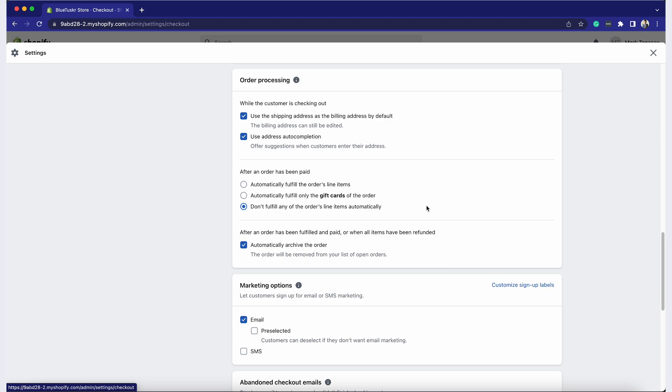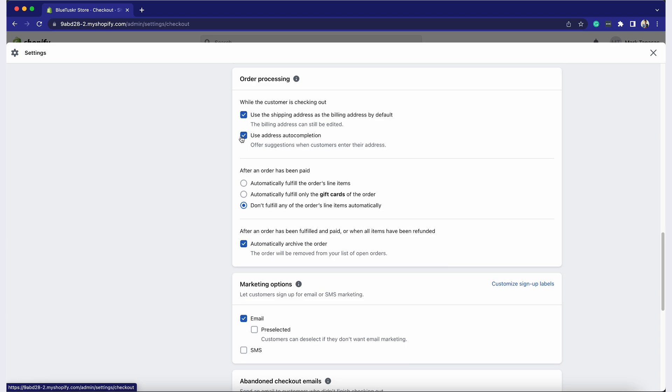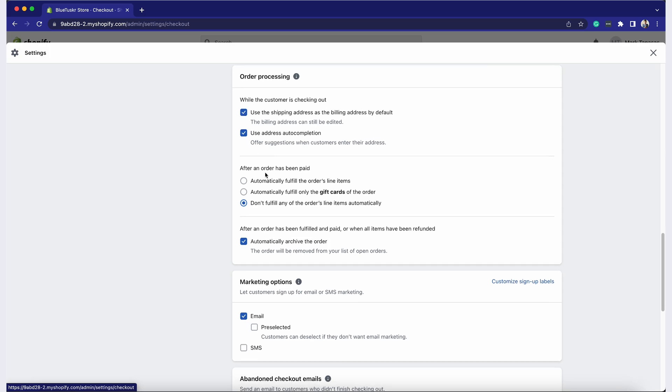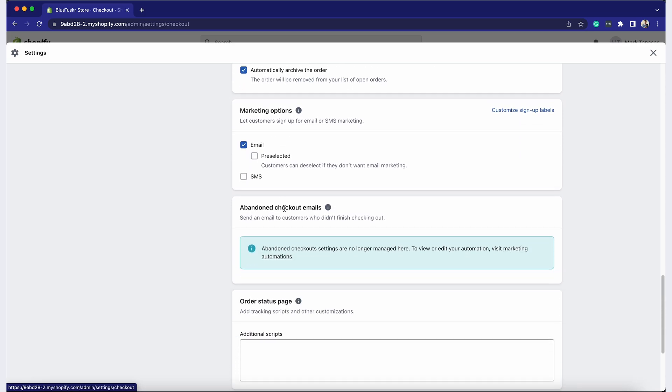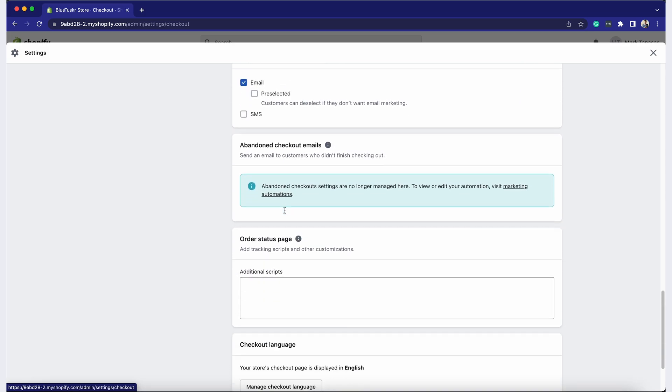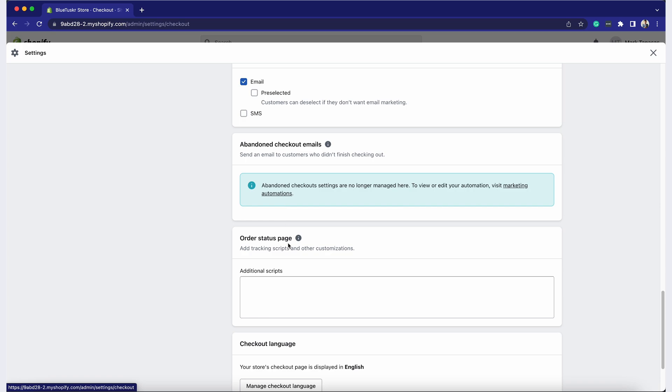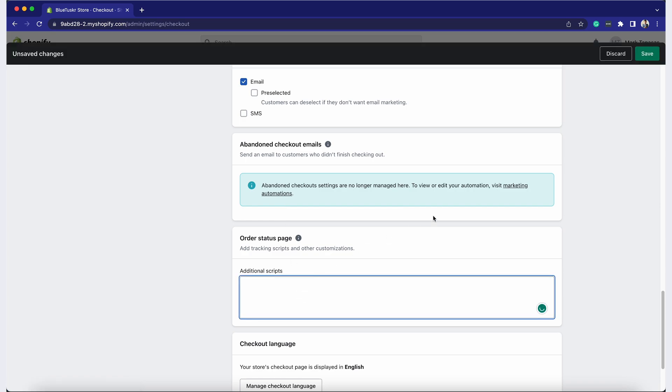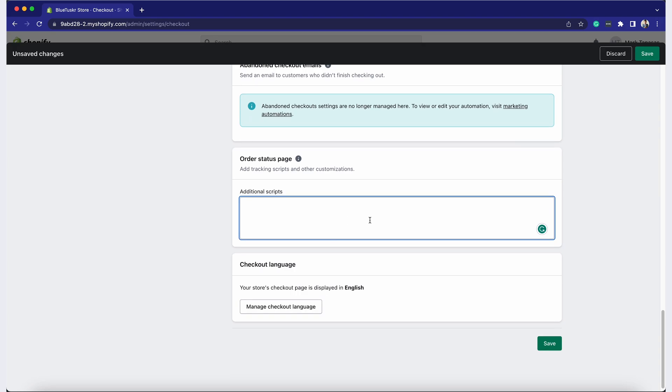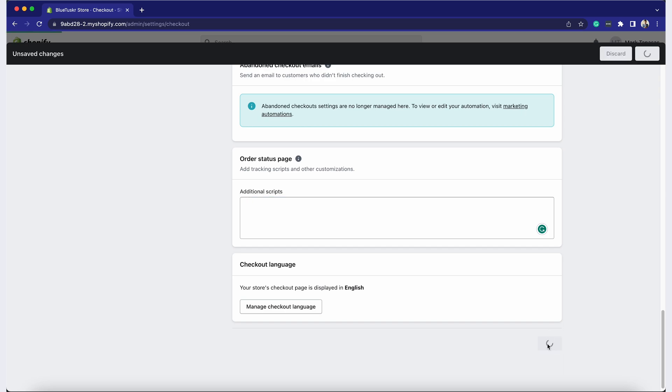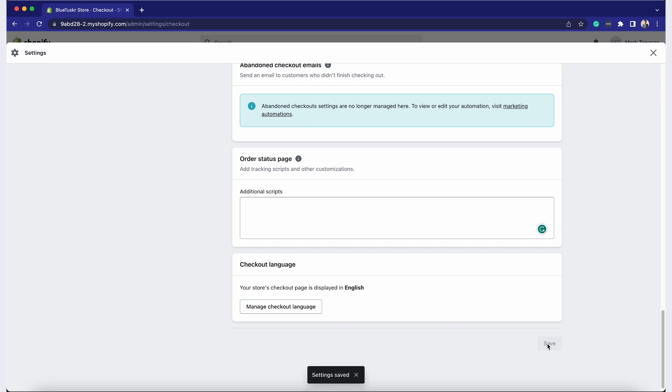In some cases, you might need to add additional scripts for tracking or customization purposes. Scroll down to the Order Status page section. Find the Additional Scripts box. Paste your custom scripts like Google Analytics or Conversion Tracking into the box. Click Save to confirm your changes.